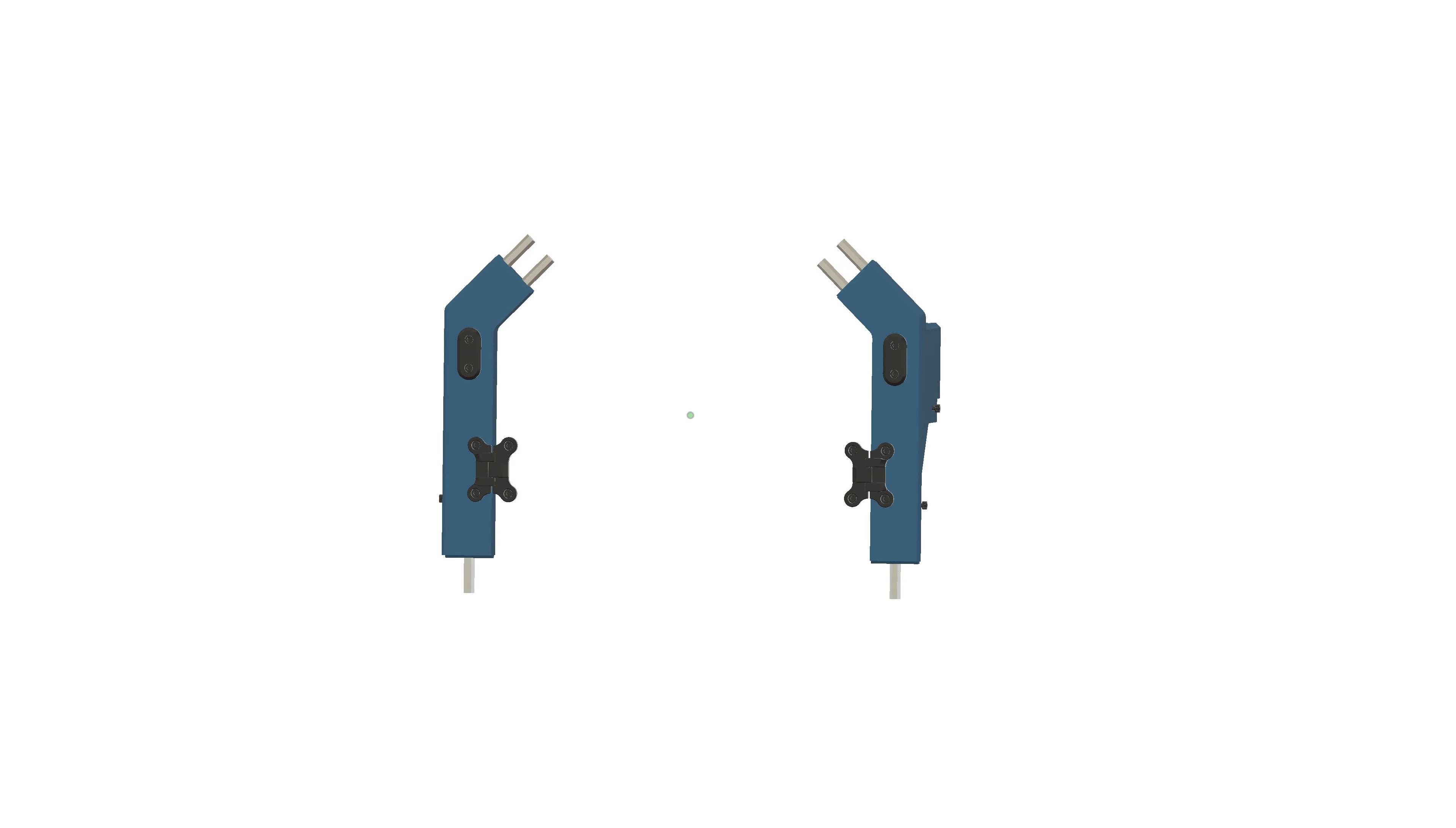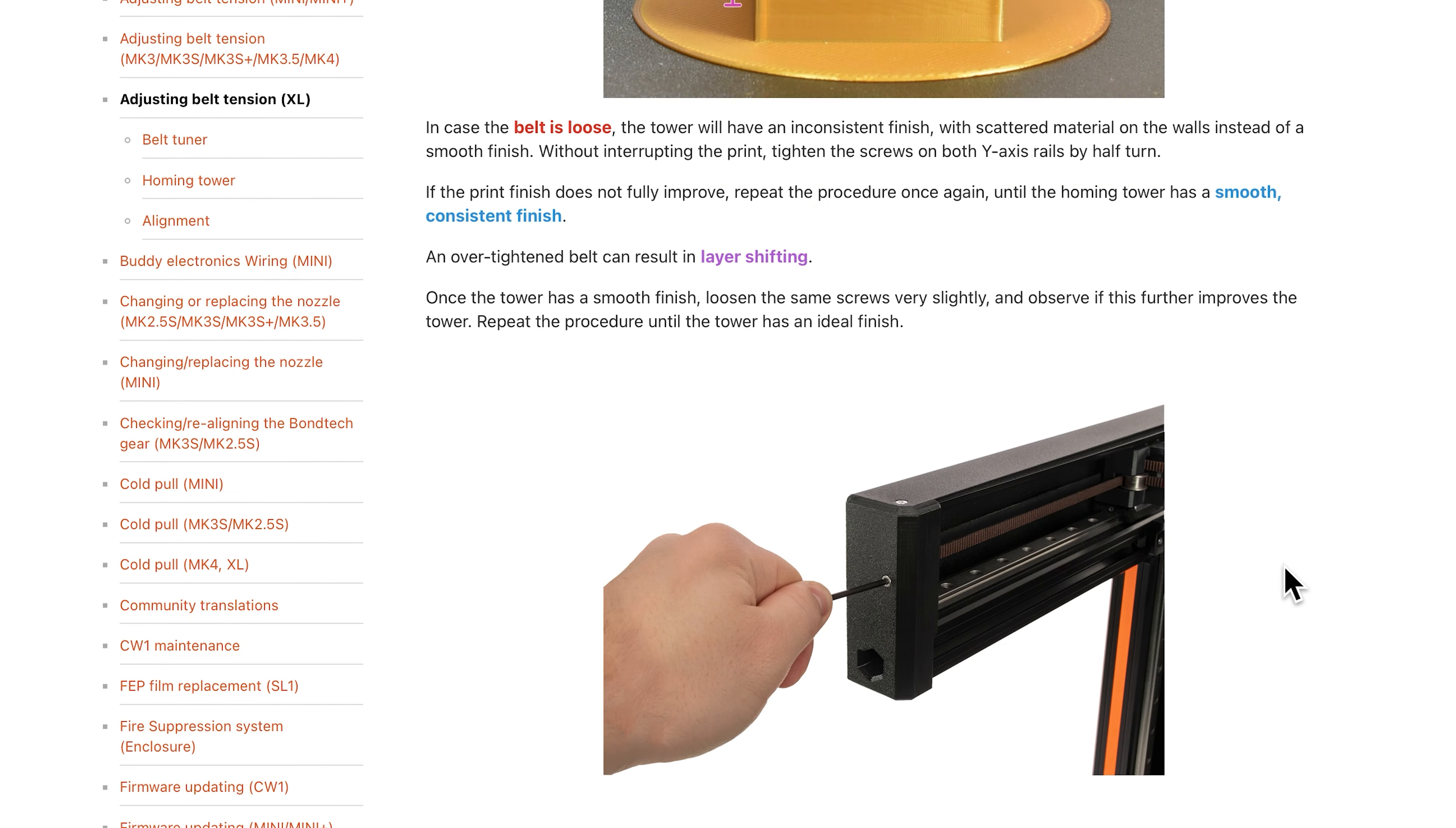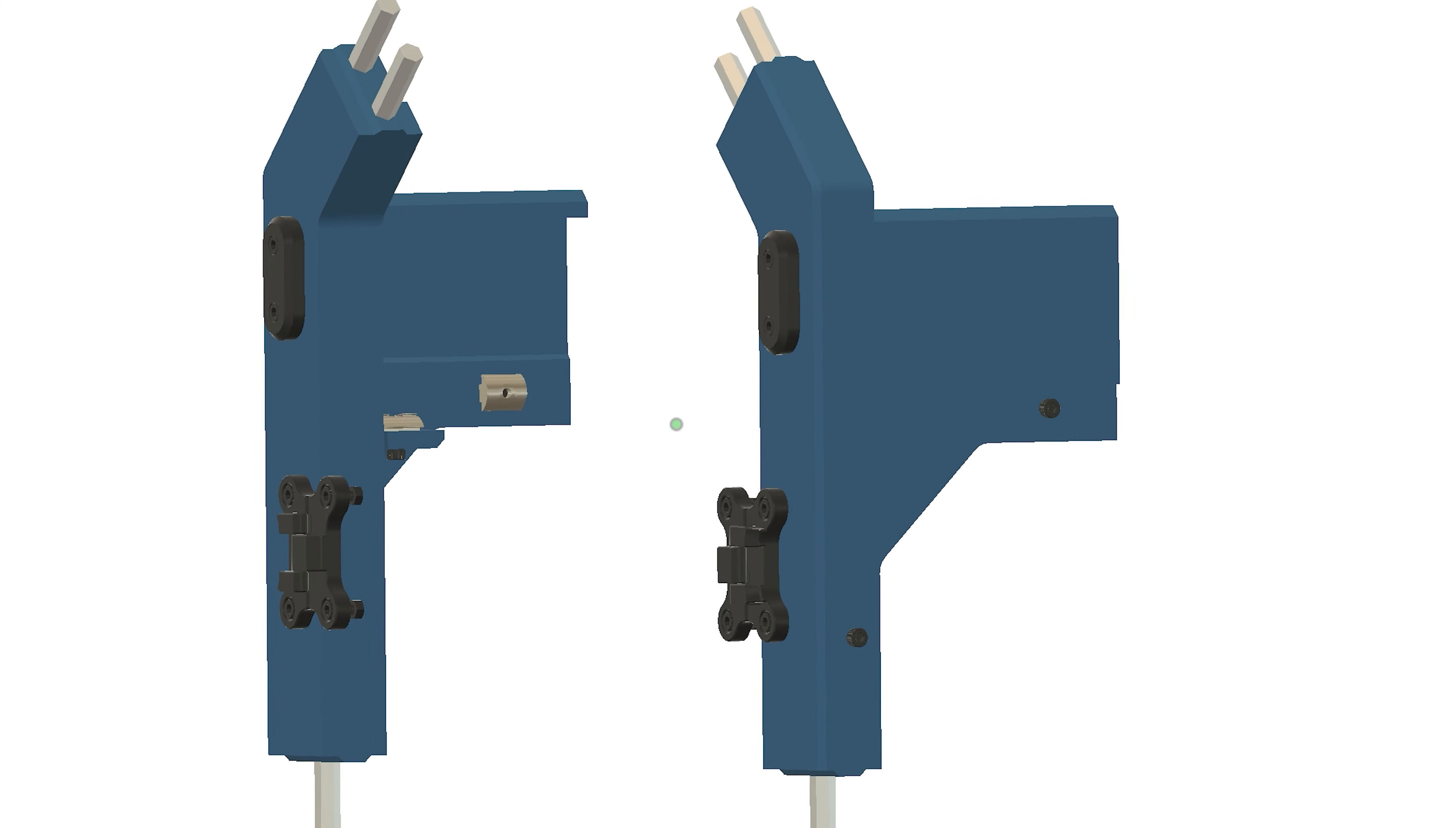We've also recently released an alternate front piece that gives you access to the belt tightening bolt on the XL. I personally prefer the clean look of the original since it's pretty easy to take the front off if needed, but a few people requested this feature so now you can pick whichever one you prefer.